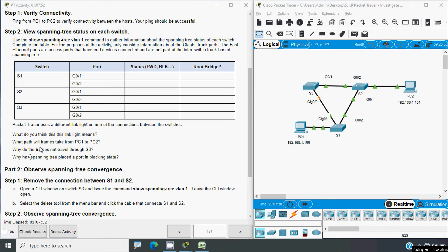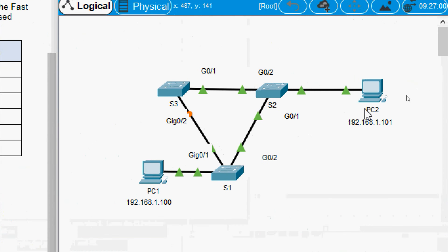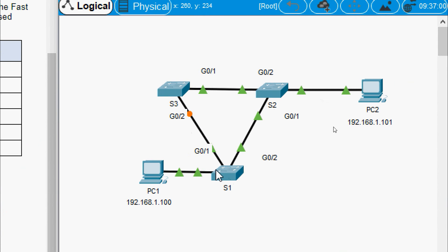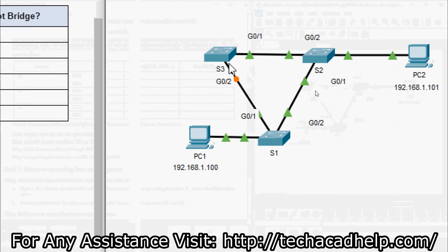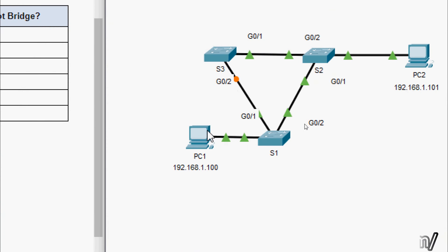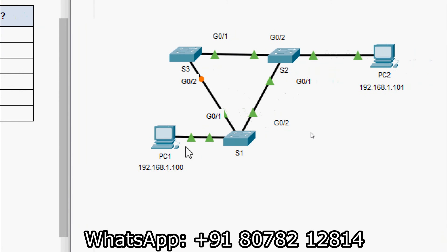What path will frames take from PC1 to PC2? In our topology, when we send a message from PC1 to PC2, it goes to S1, then to S2 — not to S3 — because port G0/2 on S3 is blocked. From S2 it will go to PC2. And why do frames not travel through S3? Because port G0/2 on S3 is blocked by spanning tree protocol, so messages from PC1 to PC2 travel: PC1 → S1 → S2 → PC2.